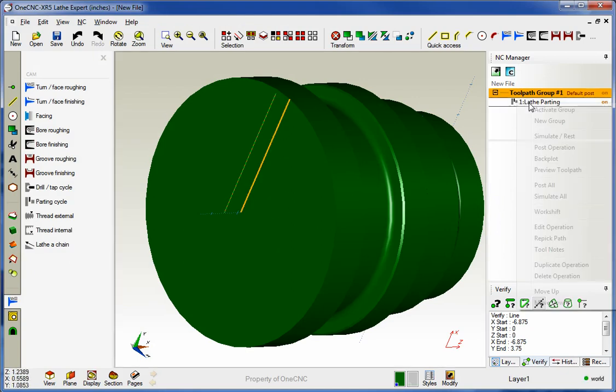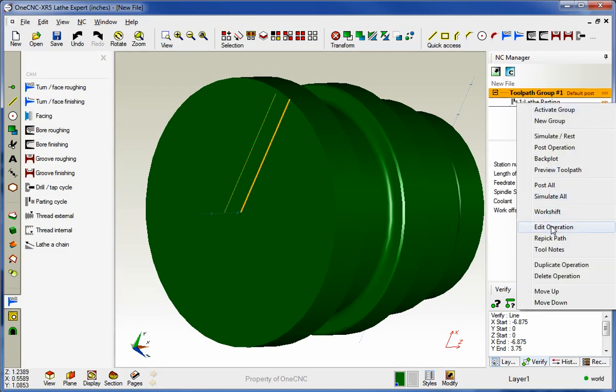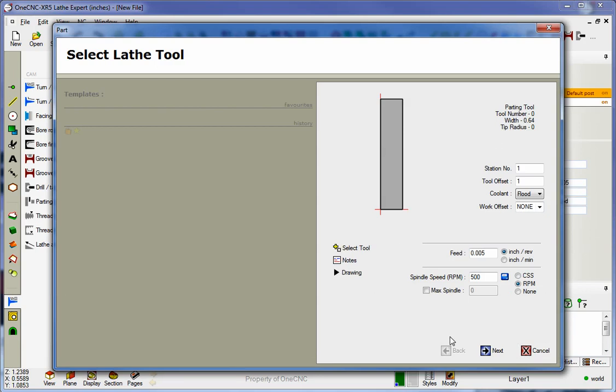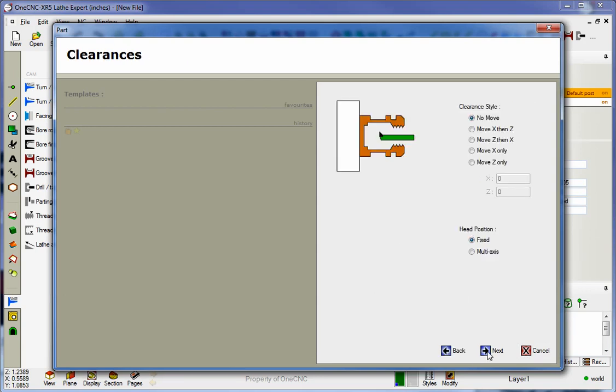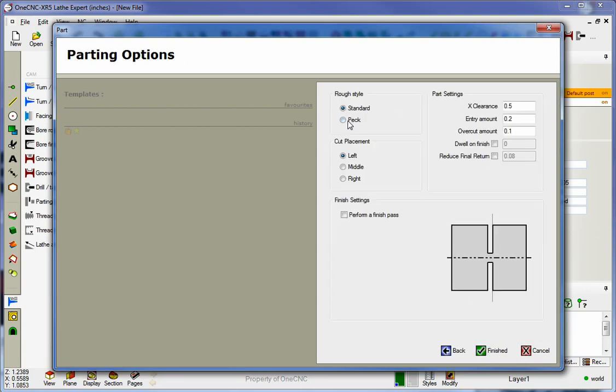Now let's quickly go in here and edit this. We're going to edit the operation. We're going to blast over here. Let's put in a peck amount now. Let's make this two hundred thousandths.